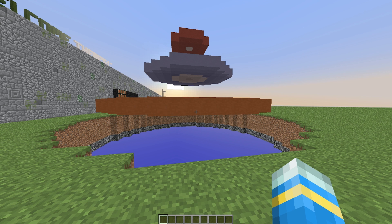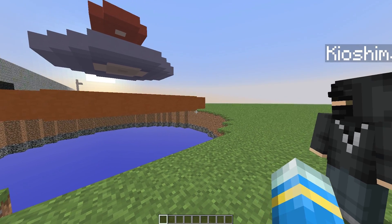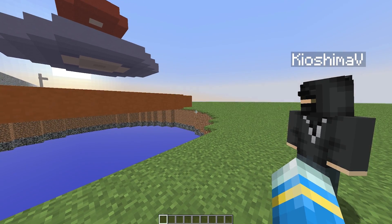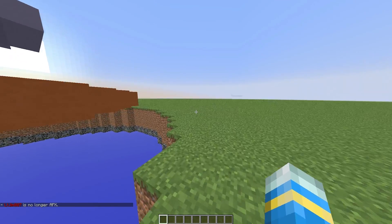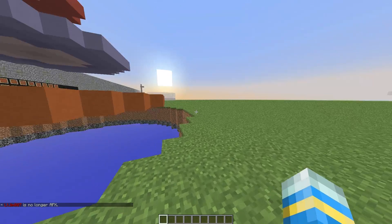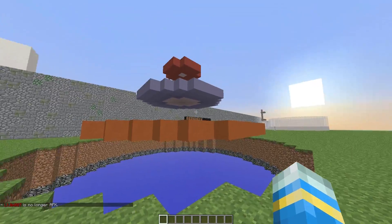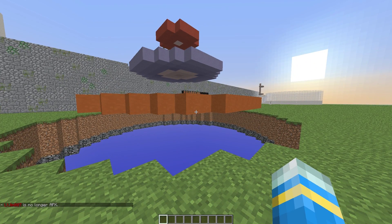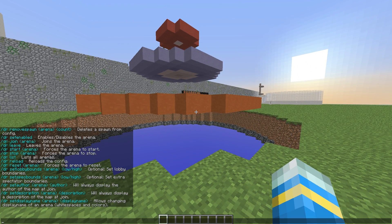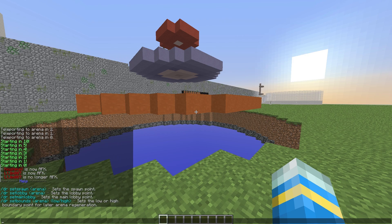Hey guys, welcome to another plugin tutorial and today it's on the minigame Deathrun. You can download this for free off of Spigot and you will need the minigames library as well for this to work. If we do slash dr we can see all the commands — there are quite a lot here.